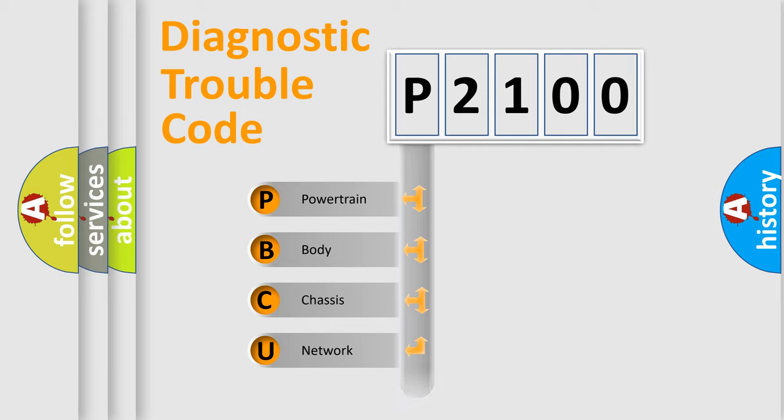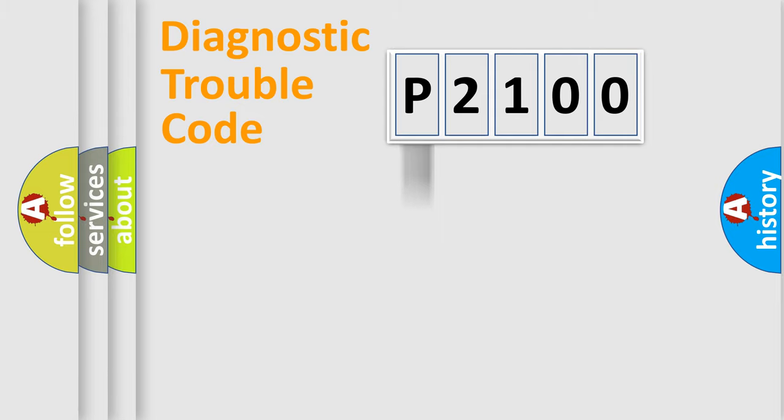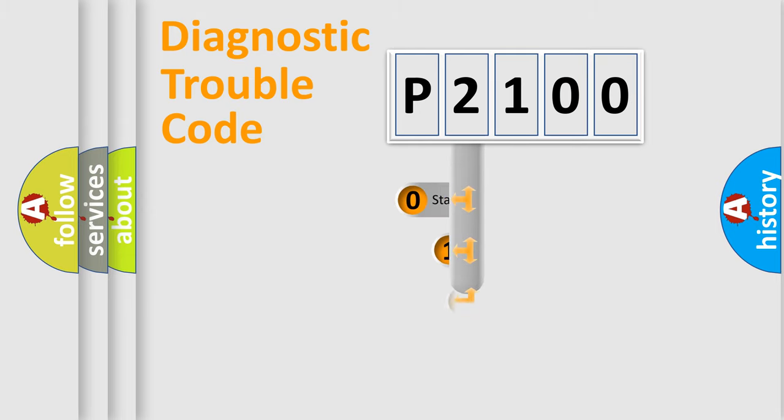Powertrain, Body, Chassis, Network. This distribution is defined in the first character code.